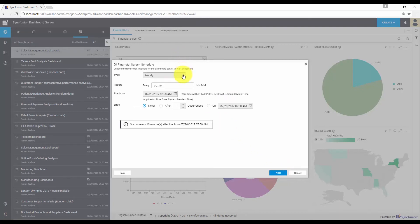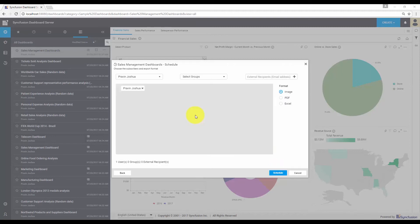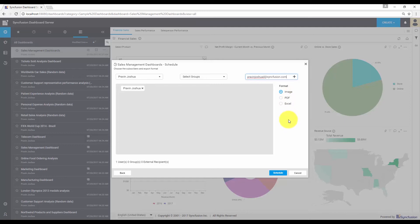For my requirement, I'm scheduling on a daily basis and the recurrence is every 10 minutes. Modify all these settings based on your requirements and click the next button. Here, you can add the email recipients for this alert. You can choose one of the dashboard server users from the dropdown, select a group, or even add an external recipient using this option. In every email, the dashboard will be attached in one of these formats. You can choose the format and click the schedule button to complete the data alert configuration.